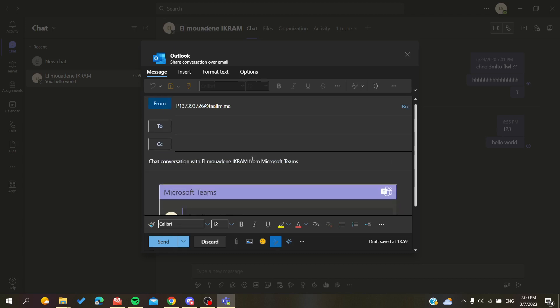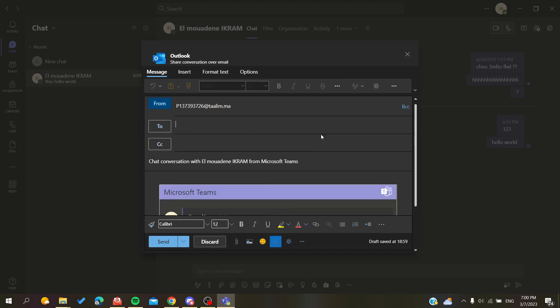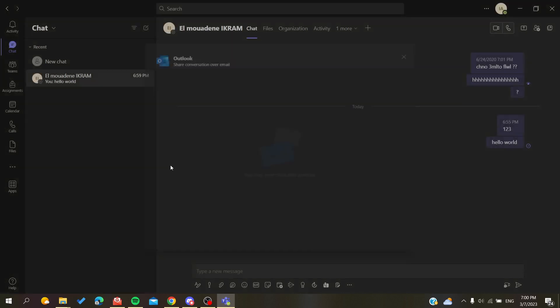Then you can add the contacts or the email address to whom you want to forward this message. Click on send and you will have your message forwarded successfully.